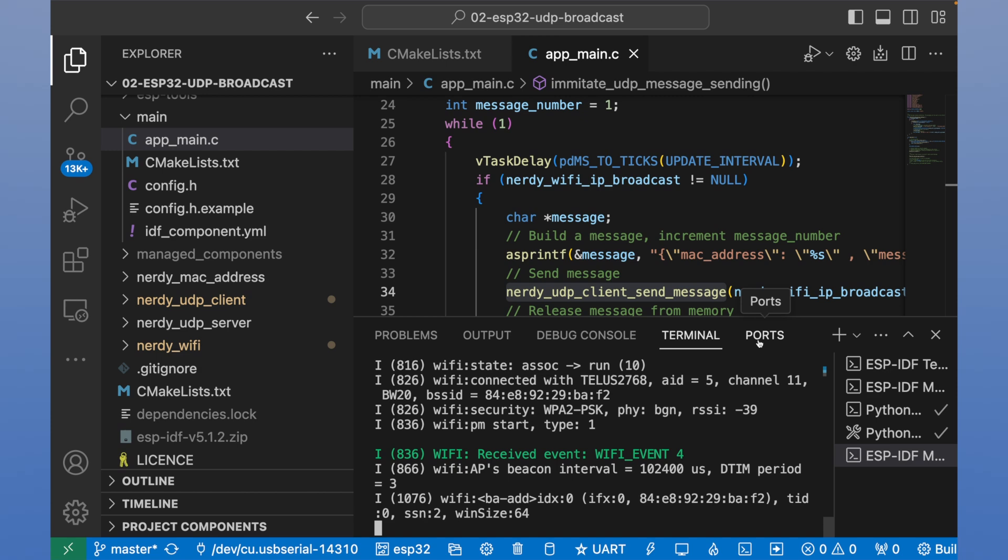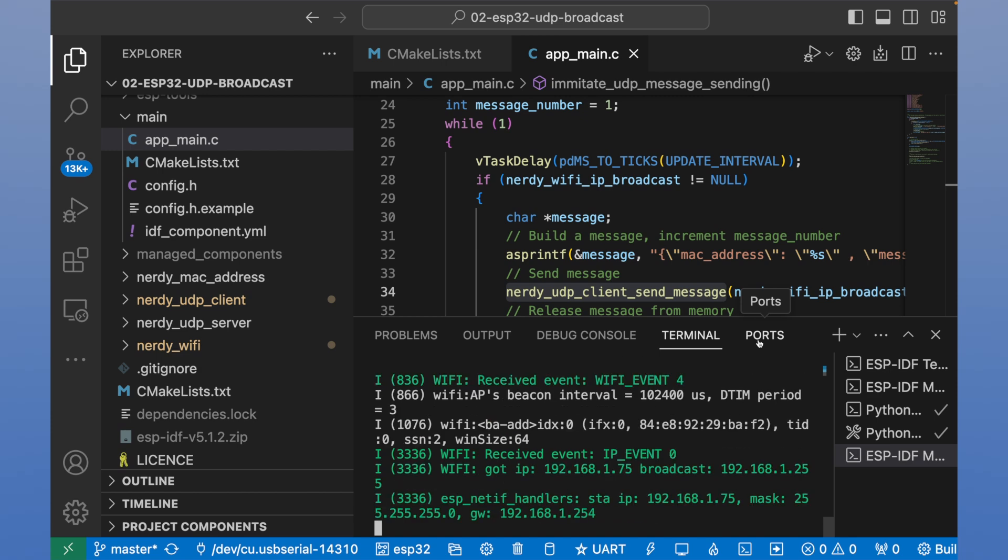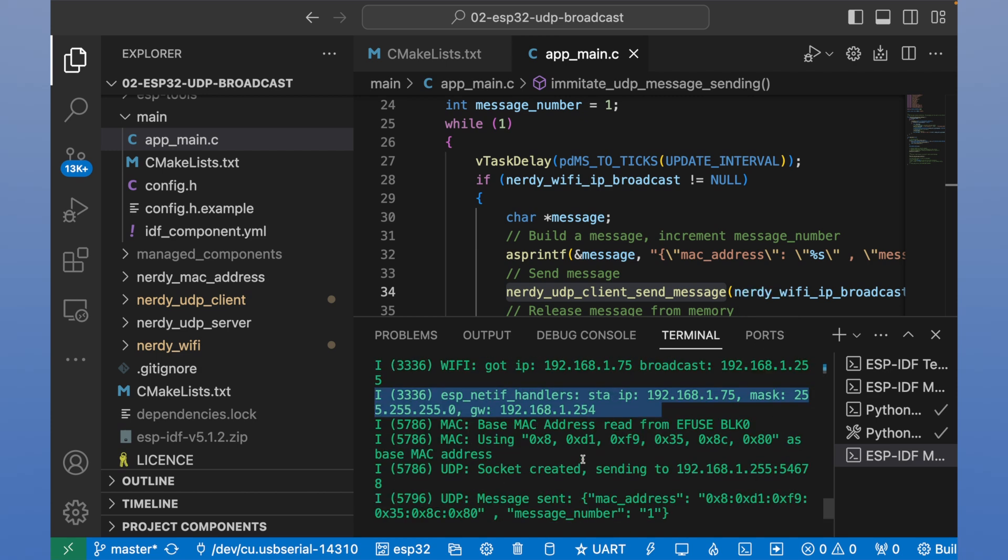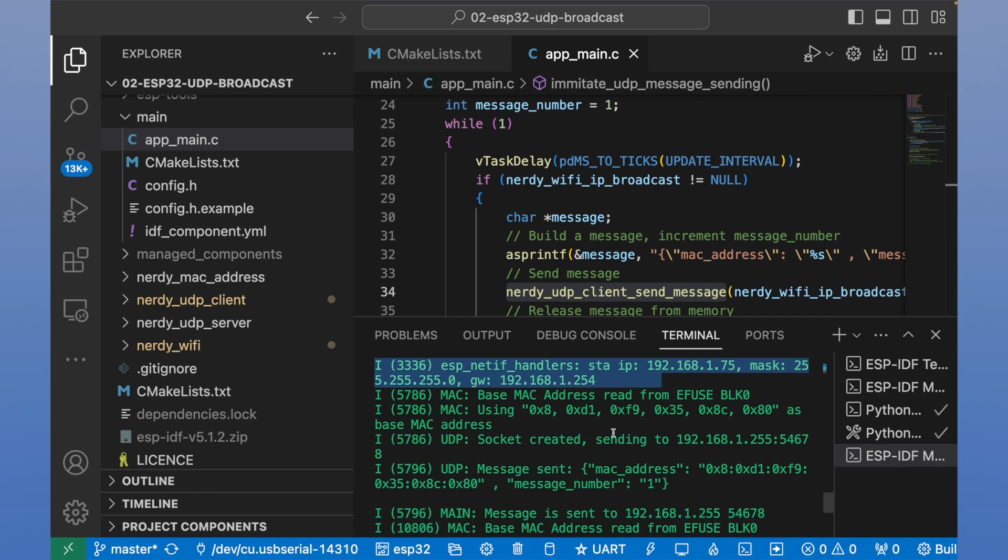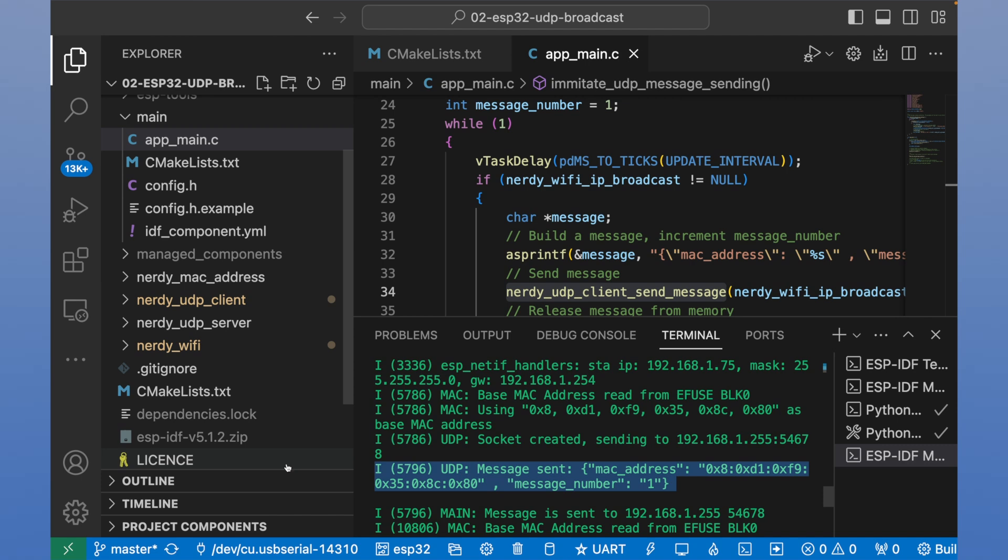Okay, now we received Wi-Fi event 4. And we got IP address here. Now our messages are printed here.